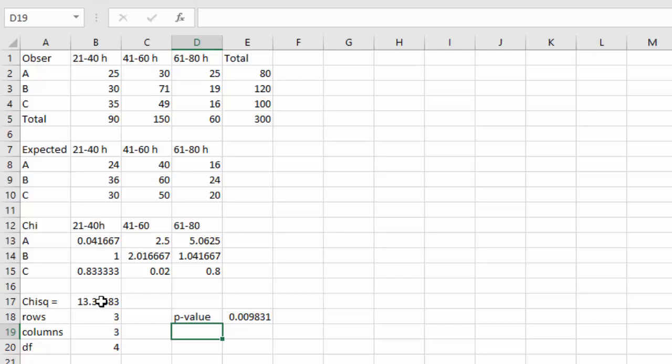Remember, the null hypothesis is that these two variables are independent. With a p-value of 0.0098, we're going to reject the null hypothesis in favor of the alternative hypothesis that says these two variables are dependent on each other, or it seems that the amount of time it takes a student to learn to type 20 words per minute is dependent on the type of keyboard the student is working with.